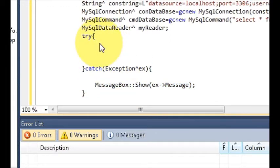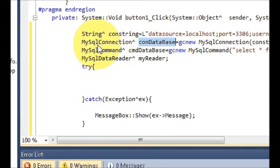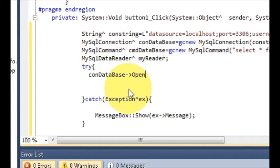In the try block, copy the 'con_database' variable — which we used with MySqlConnection — and write the arrow sign followed by 'Open()'. This opens the database connection.